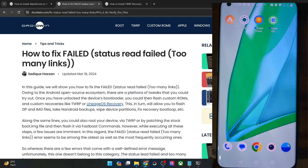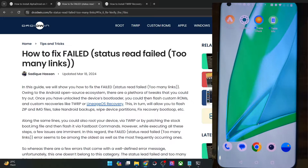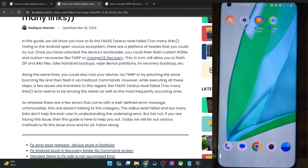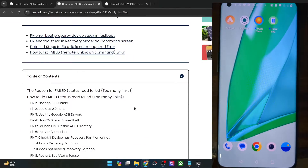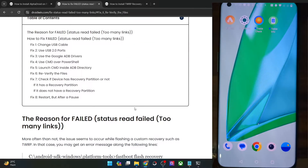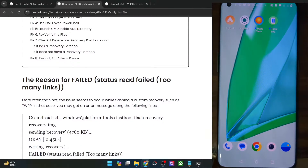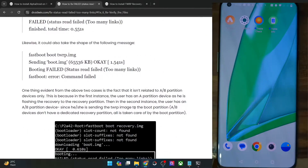Hi guys, this is Sajid from DriveWin.com and in this video we'll show you how to fix the 'failed status: read failed too many links' error message. So the two most common reasons for this issue and how you could fix it.